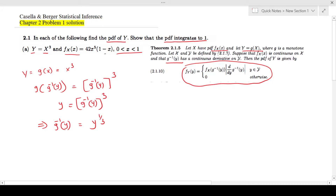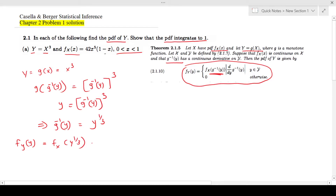So now to find the probability density function of y, I'm going to use the formula: f_Y(y) equals f_X(g inverse(y)) multiplied by the absolute value of the derivative d/dy of g inverse(y). Here g inverse(y) is y to the power one-third.